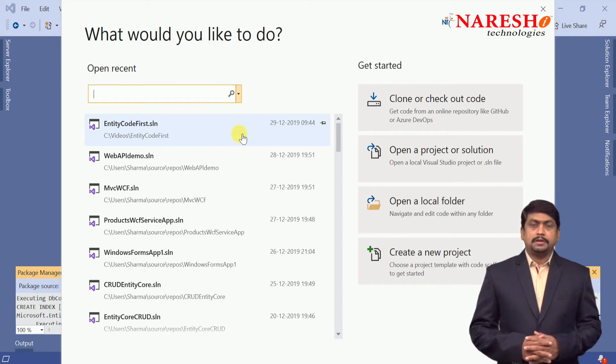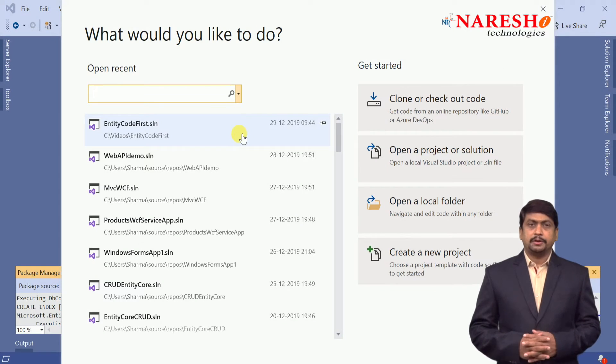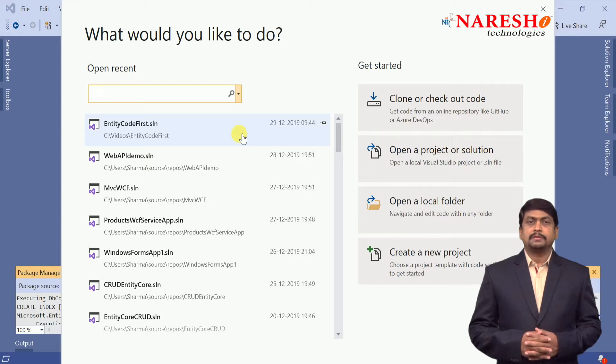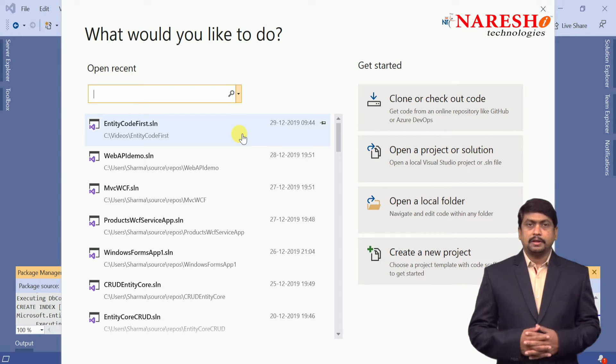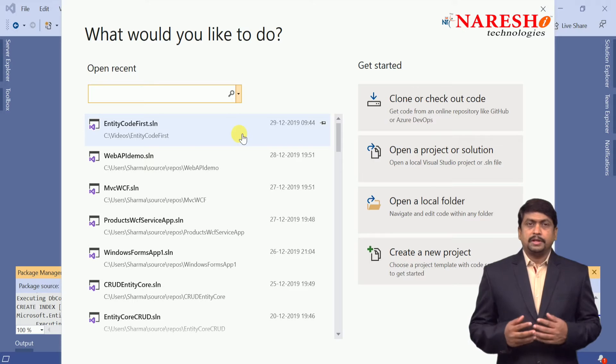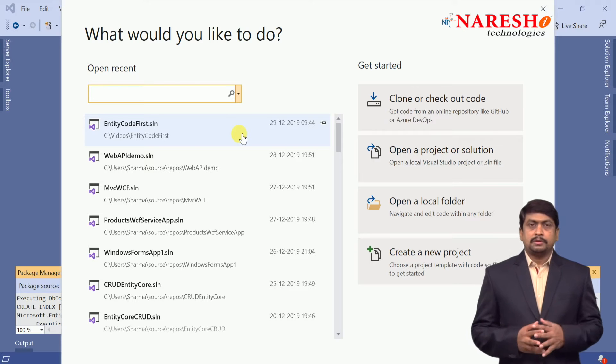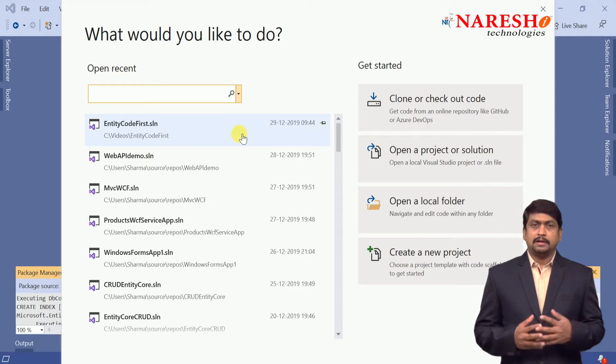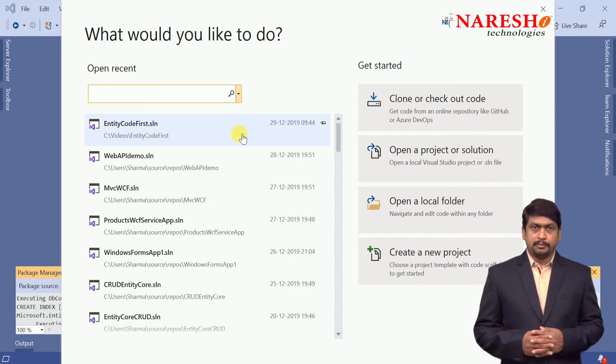Hi, in this session we are going to discuss the database first approach in Entity Framework Core. In MVC Core, how to handle database first approach.